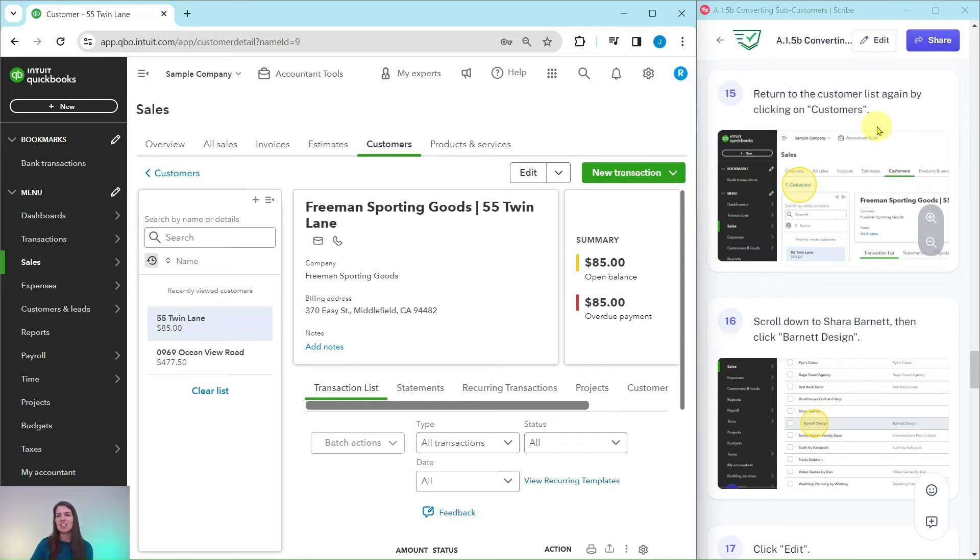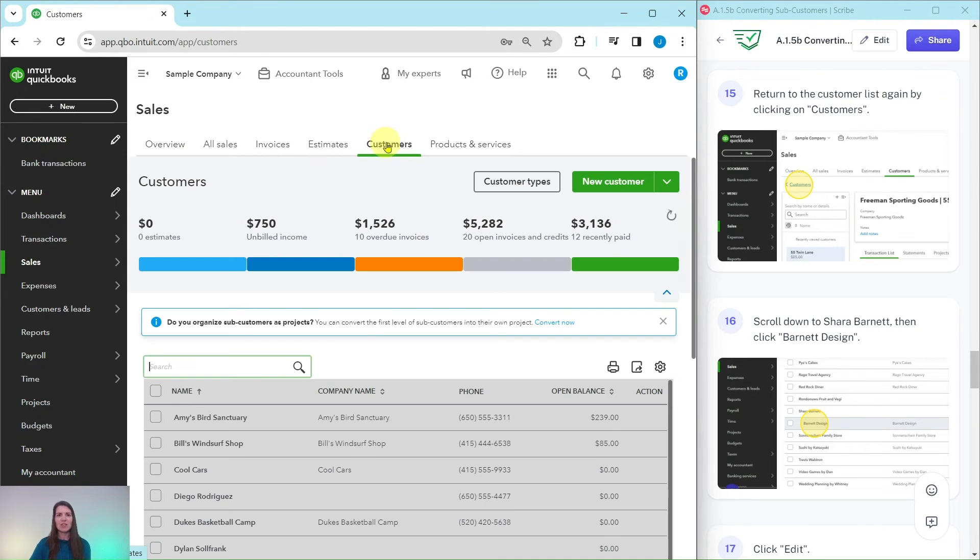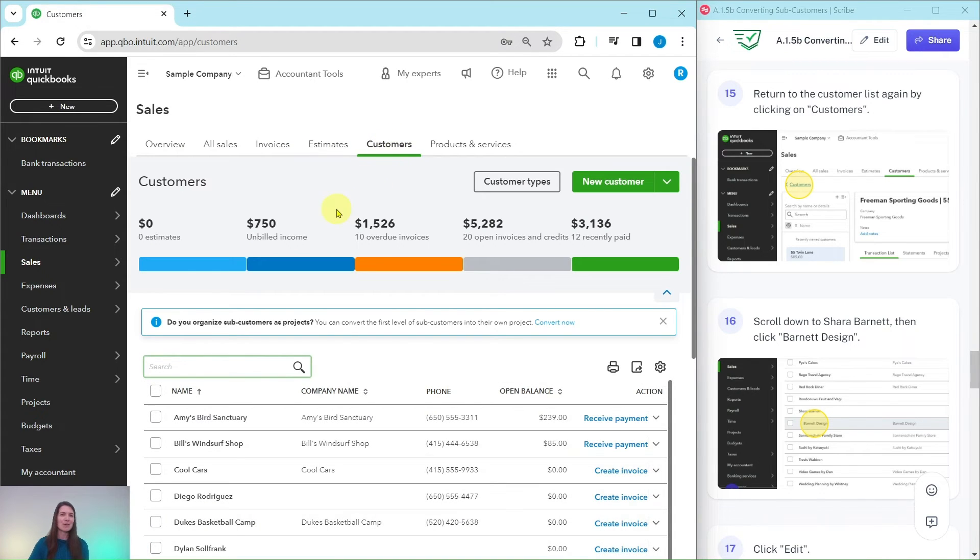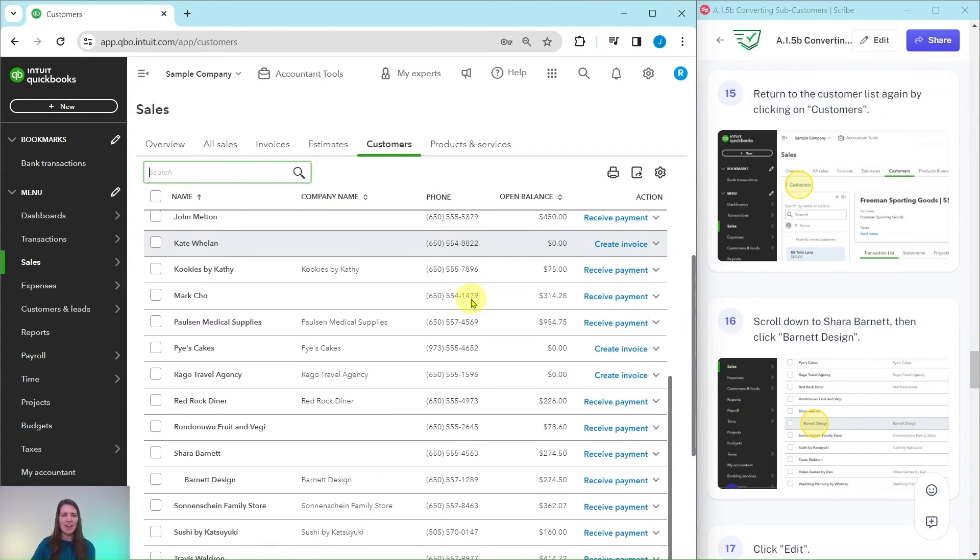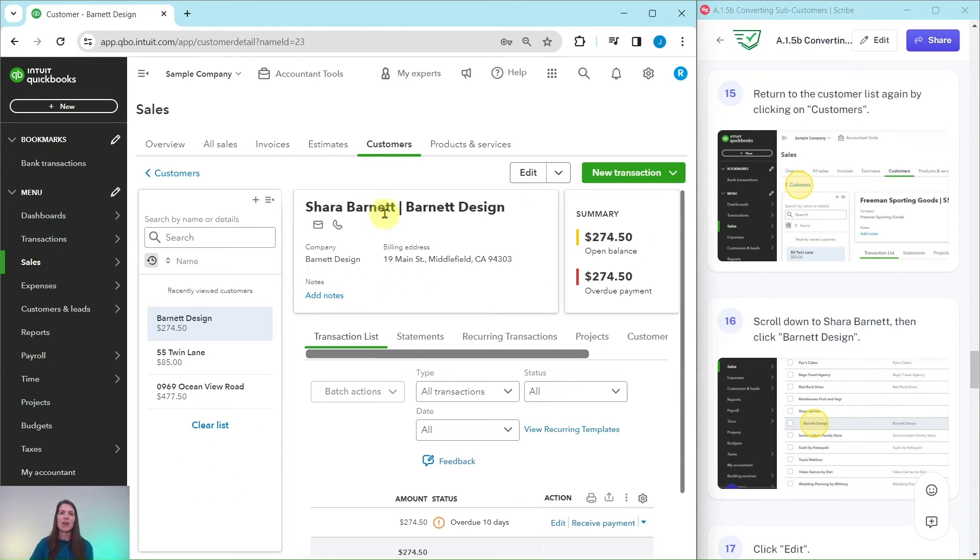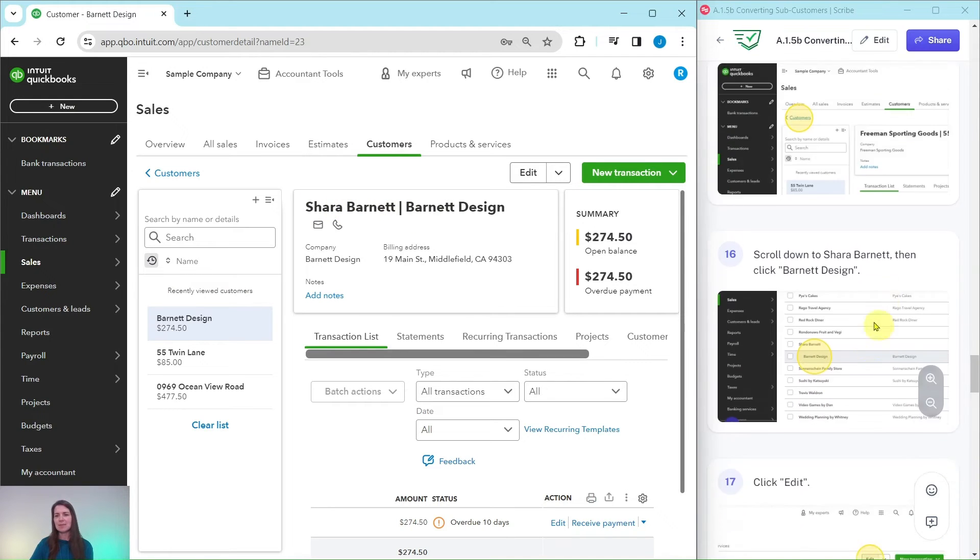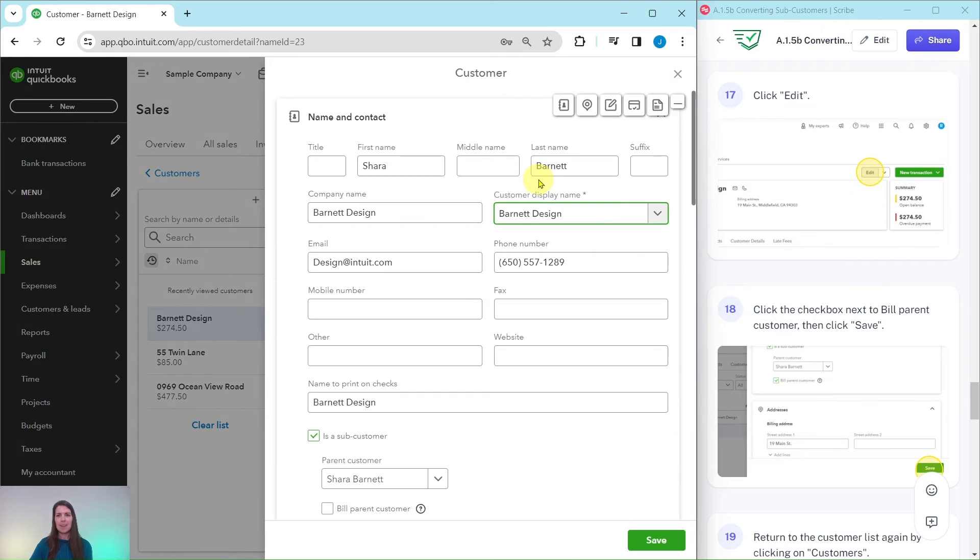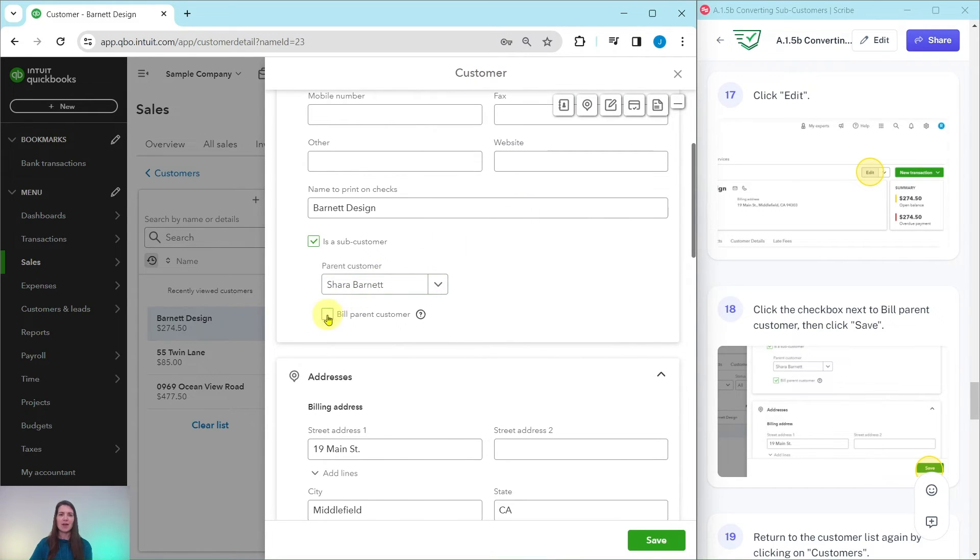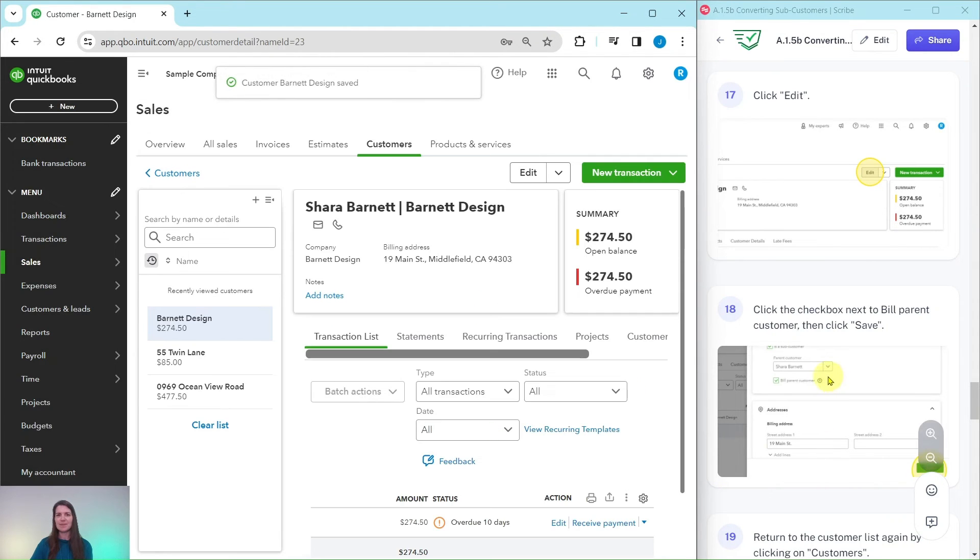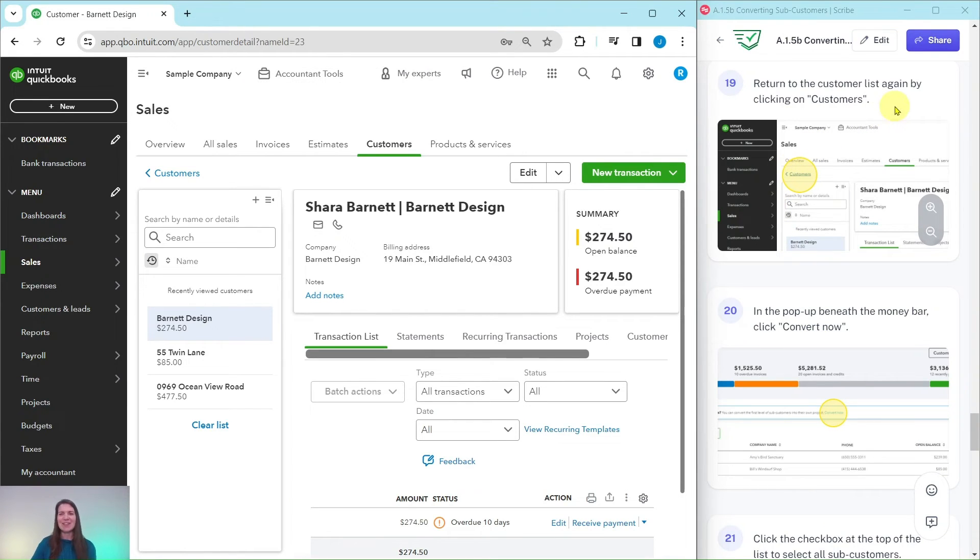Once again, we need to go back to that customer list so that we can do it for Shara Barnett. Click on the customers right here. You could have also clicked on customers here on that tab. It'll take you to the exact same place. We're going to scroll down until we find Shara Barnett. Here we go. We're going to click on Barnett Design. That is that sub-customer of Shara Barnett. Once again, we're going to click on the edit button right here. And then we're going to click on the checkbox next to bill parent customer. Click on that. And then go ahead and click on the green save button.